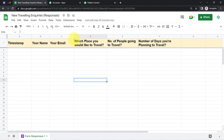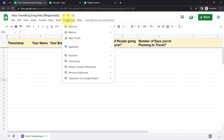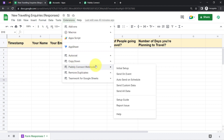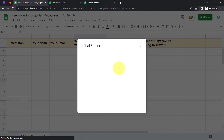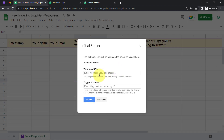After installing the add-on, click on Extensions again and you will find the Pabbly Connect Webhooks option. Click on 'Initial Setup' and here we are going to paste the webhook URL we received from Pabbly Connect.